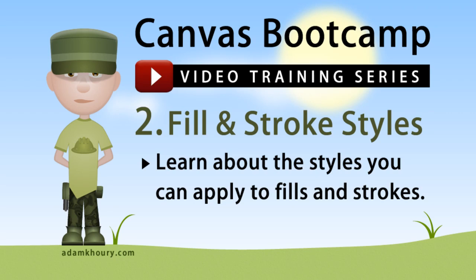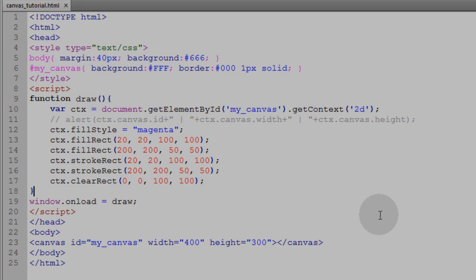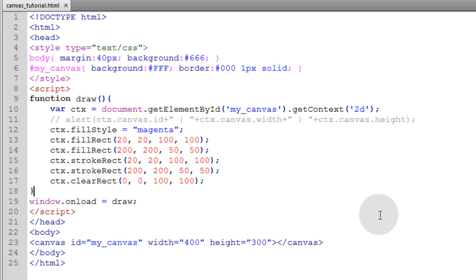In this second exercise, we'll be covering all of the fill and stroke styles we can apply to our fills and strokes on our canvas.